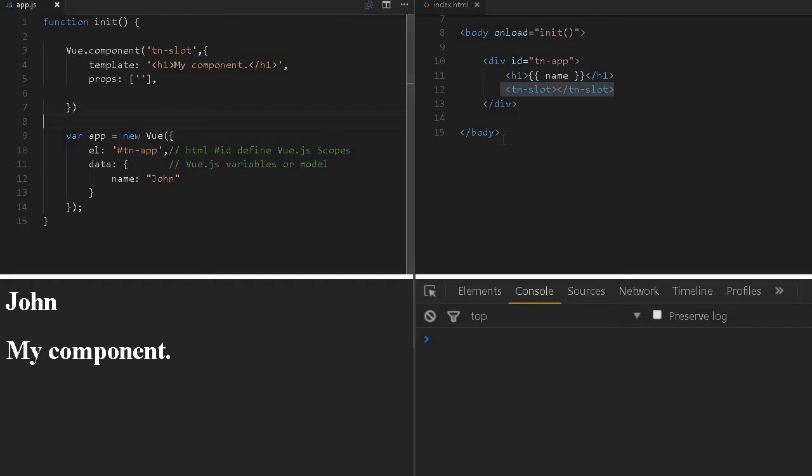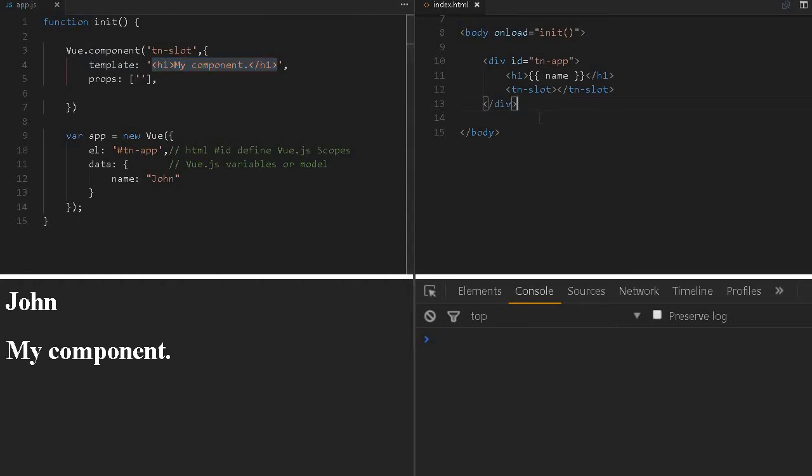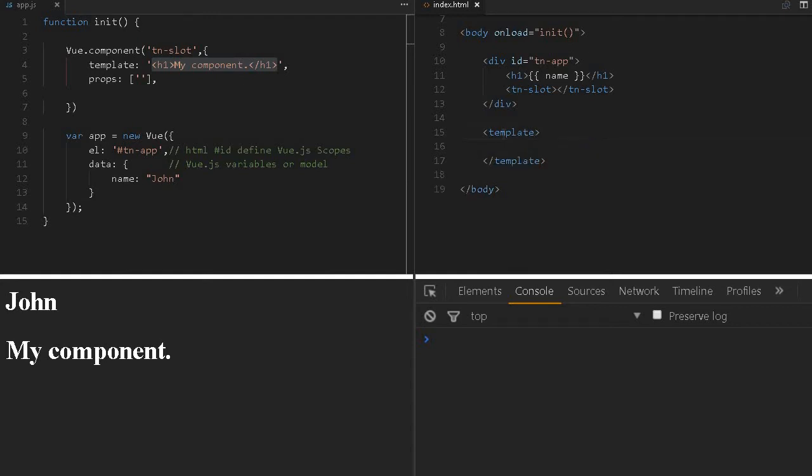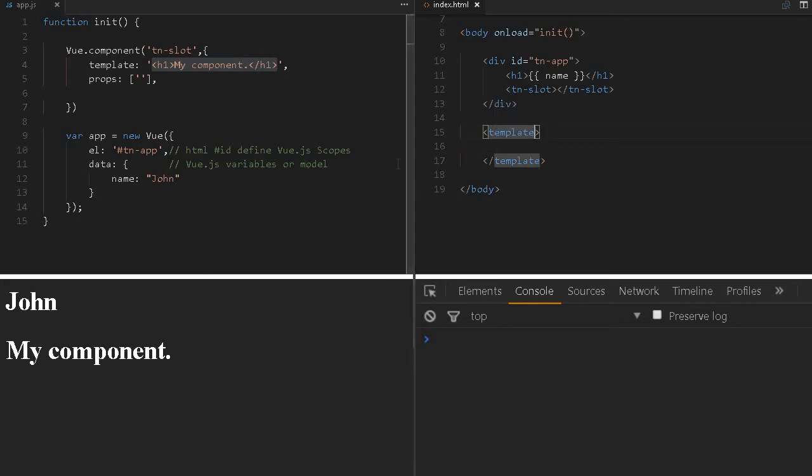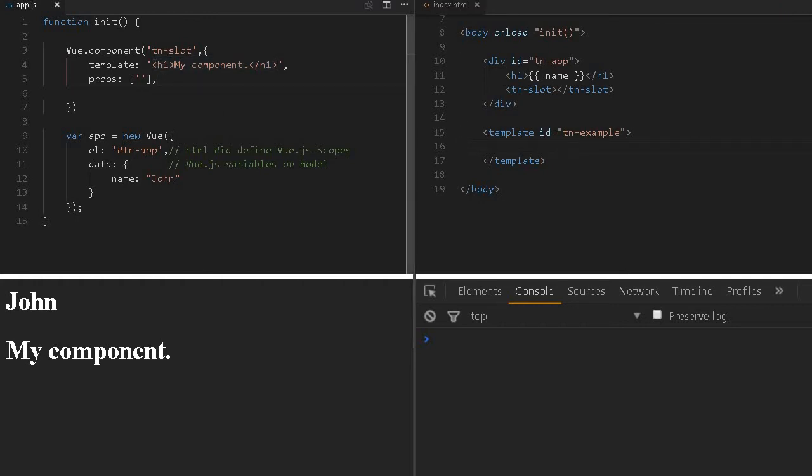In Vue.js we can define our own template. If you have a bigger template, it's not feasible to write it all here. Due to performance reasons, Vue.js doesn't support template URLs like Angular, so you can't refer to any other HTML. We can use a template tag along with Vue.js and define some ID. For example, we can specify anything, maybe TN example.